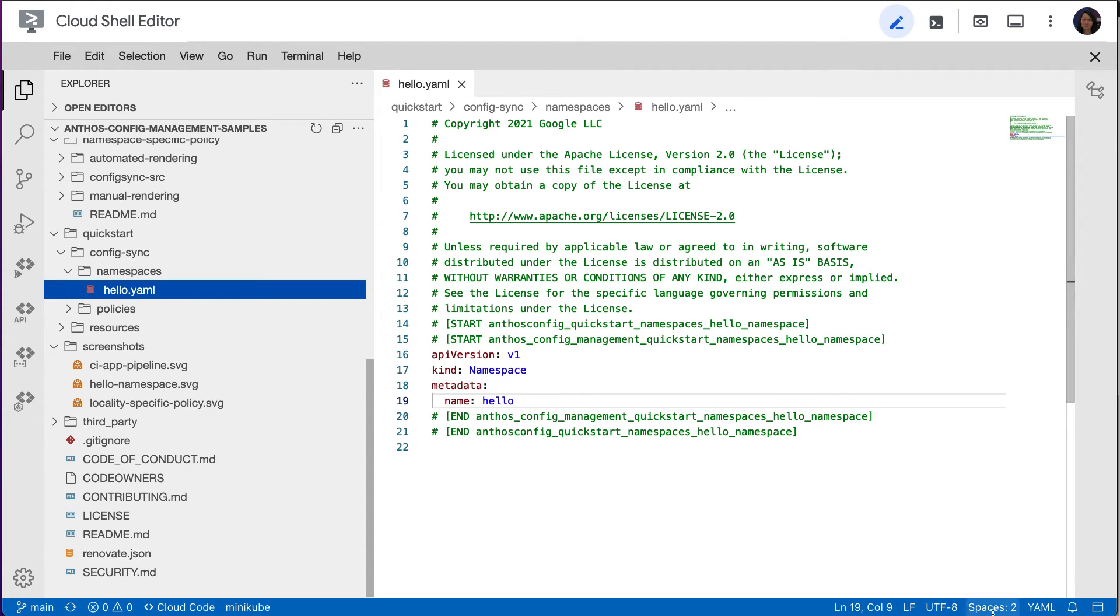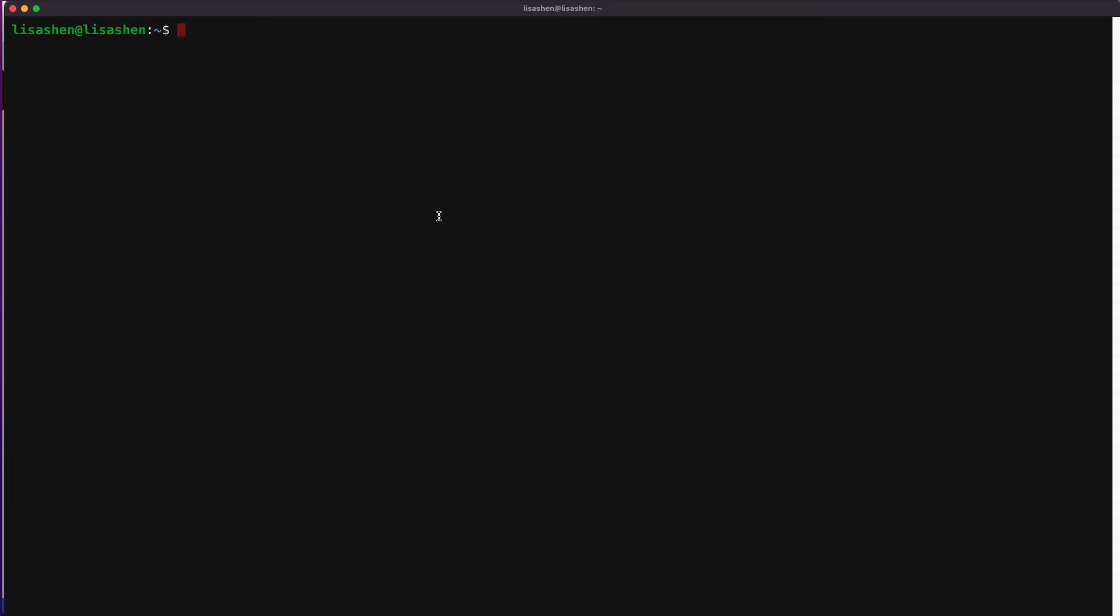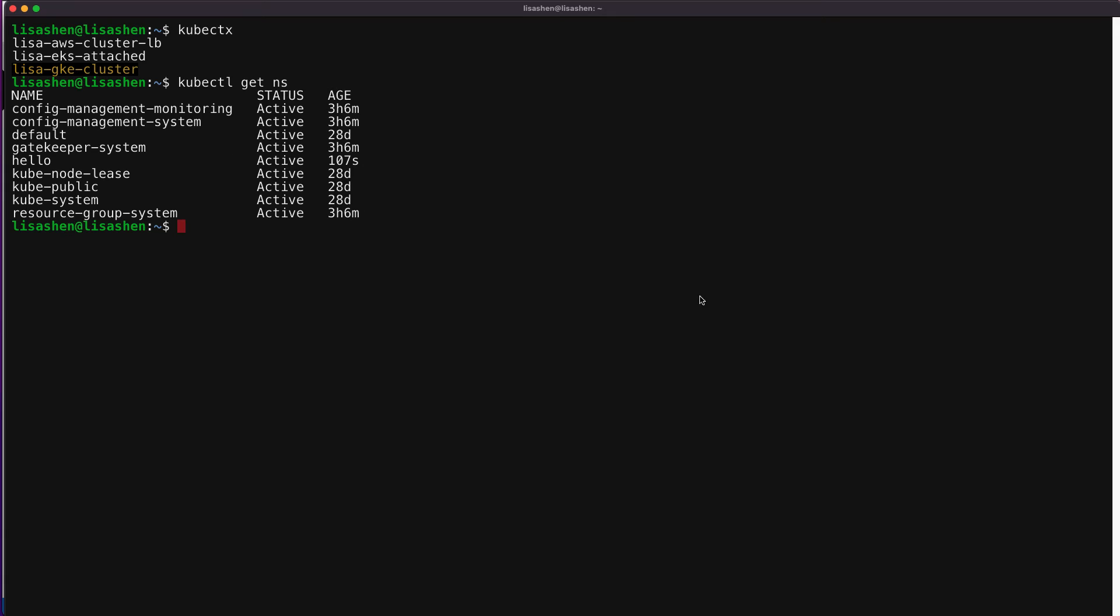Now let's verify that namespace called hello is created. And we can do that via the terminal. First, let's see the current Kubernetes context we are in. The kubectx shows we are in the GKE cluster. Let's list the namespaces that the Config Sync is managing in our GKE cluster.